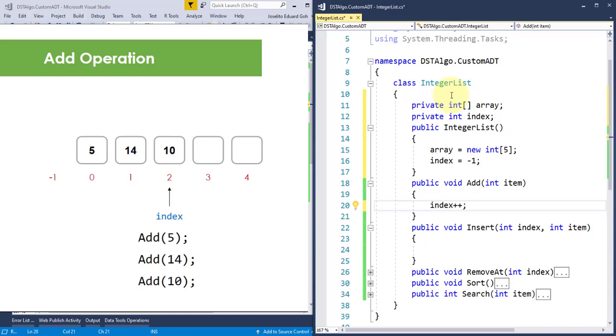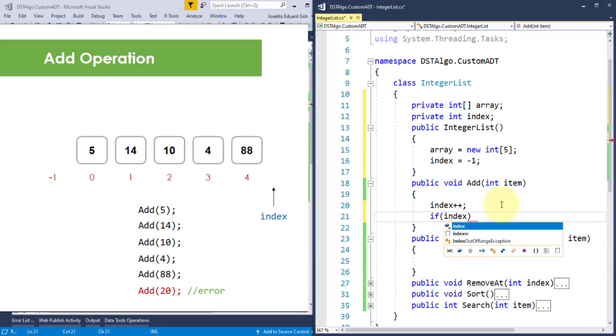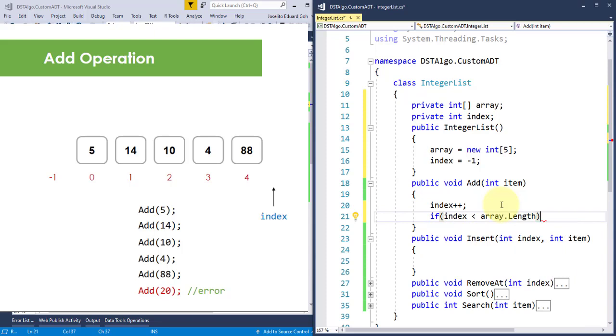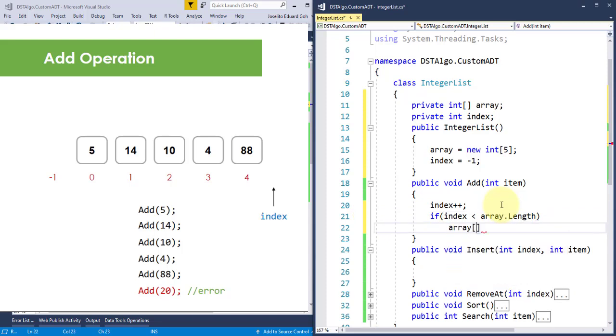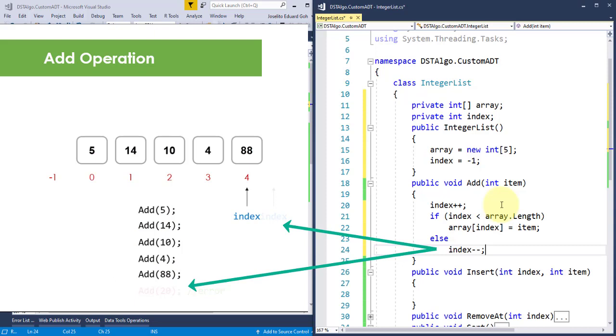But, if you're thinking ahead, you might ask, what happens if I call this add method more than 5 times, which is bigger than the capacity we declared for our private array? Well, definitely, this application will crash, and we don't want this thing to happen with our ADT. So, for now, let's just put a condition here that will only allow adding of items to our array for as long as the index is less than the array's current size. Otherwise, let's reset the previous value of this index by subtracting it with 1. I'll discuss how to make a static array to behave like a dynamic array in the next video.